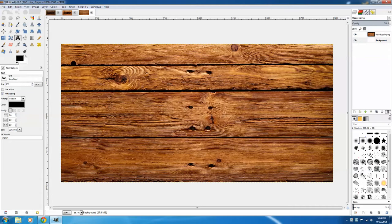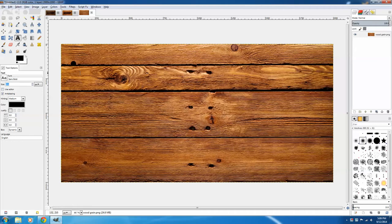Now I'm going to add the text by clicking the Text Tool. The font is Sans Bold, and I've made the pixel size 500. Click on the layer, type in your text,